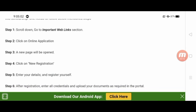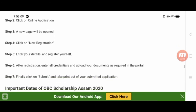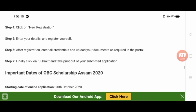Click the link and apply. You can submit your registration and upload your documents on the portal to complete the application process.